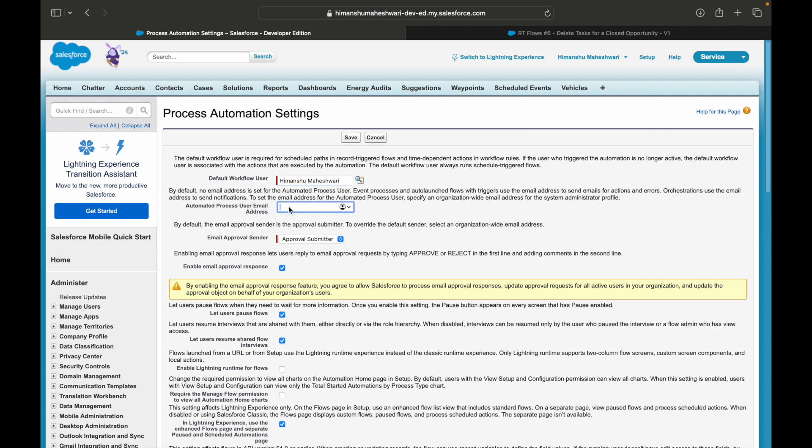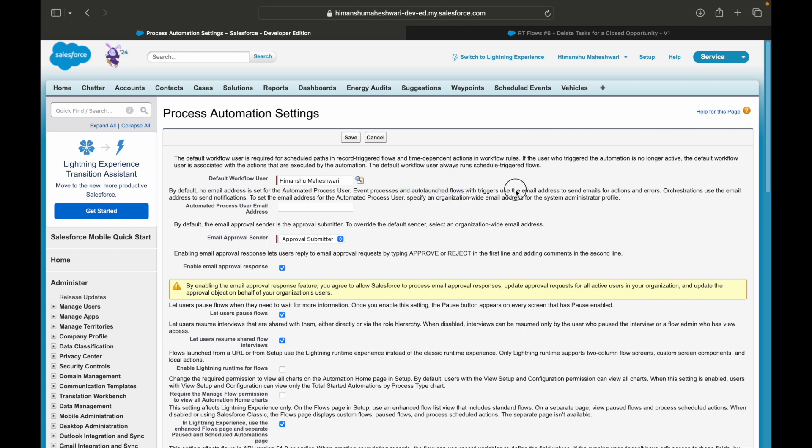This is the email address wherein whoever is added as part of this email address will basically receive any kind of errors that happen because of the actions or errors. So every time any event process or auto-launch flow triggers, they will use this email address to send emails for actions and errors.